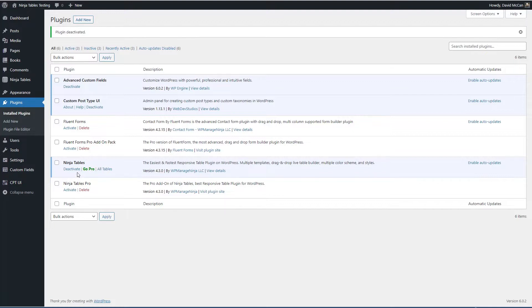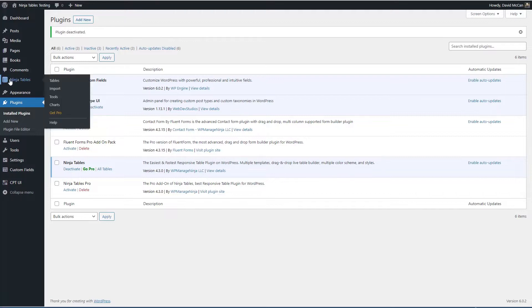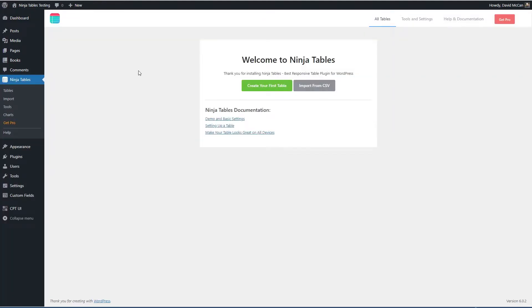So when you install Ninja Tables then you get a menu area here in the admin and there are several pages. Tables, this is where you go to create a new table and if you had tables already created they would be listed here.